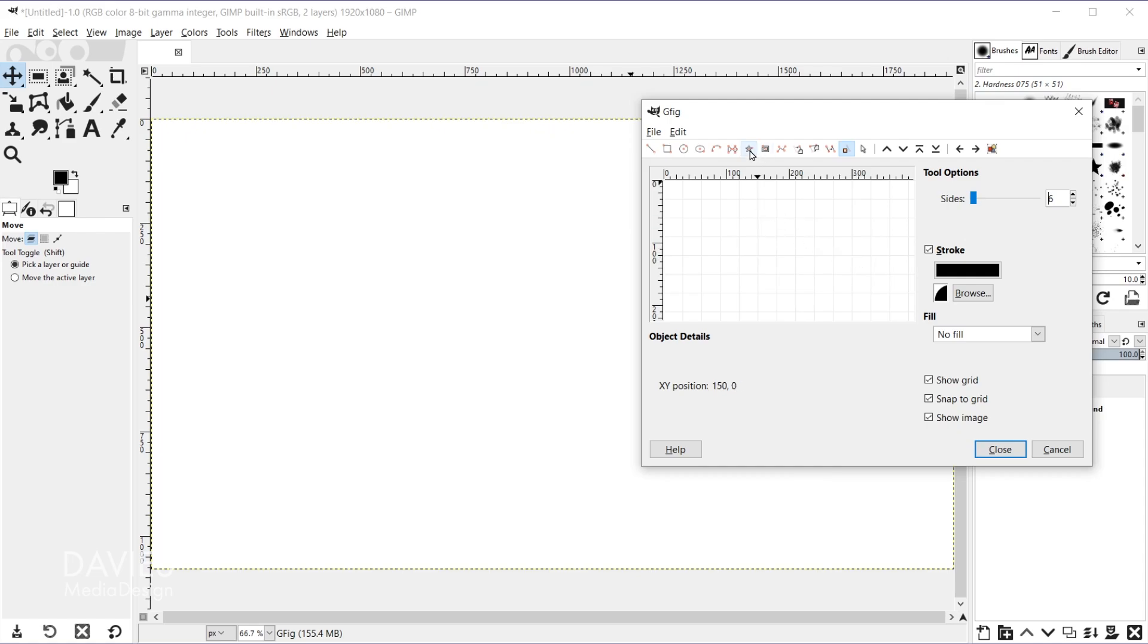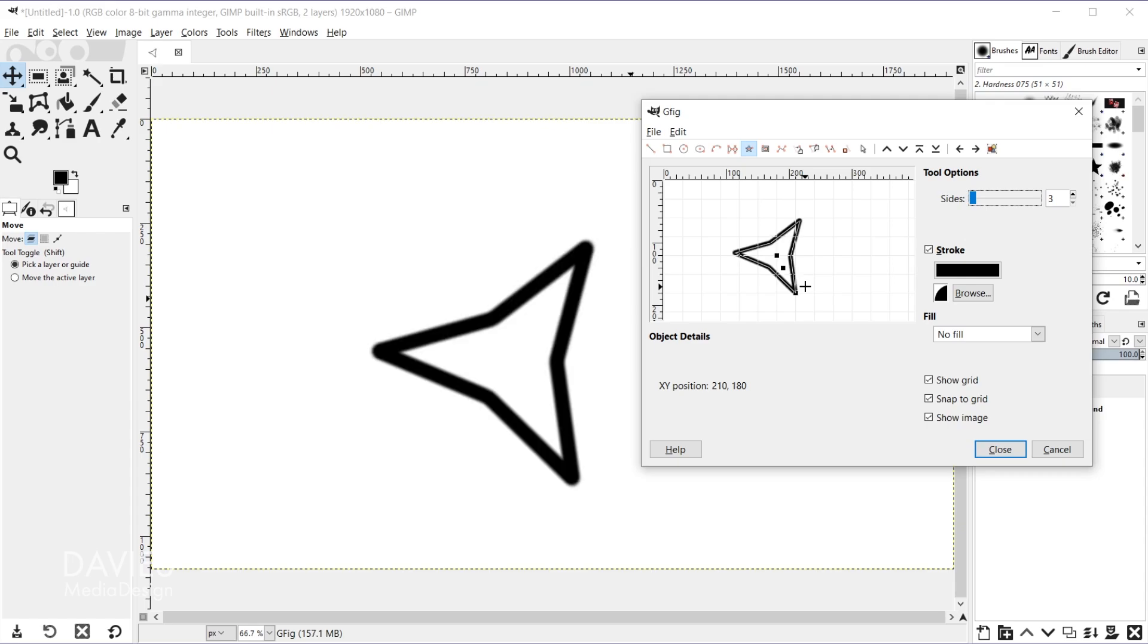So next up here you have the star tool, and once again it's going to give you a number of sides in the tool options. So I can click and drag. It'll start with three by default. If you want a more traditional star you can go with five, and that'll create a five point star.